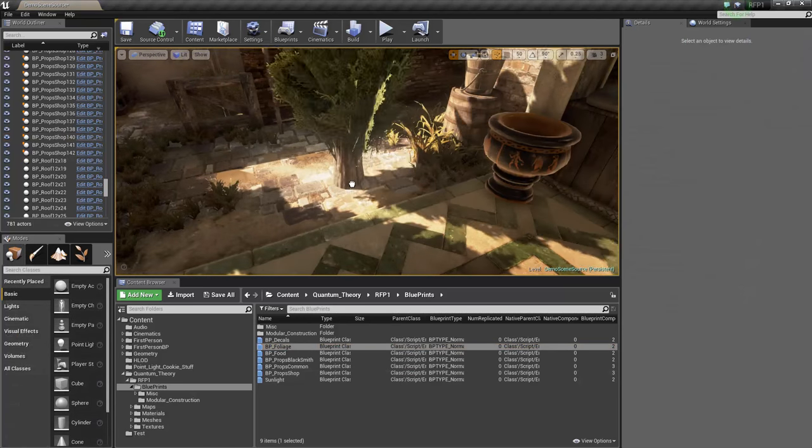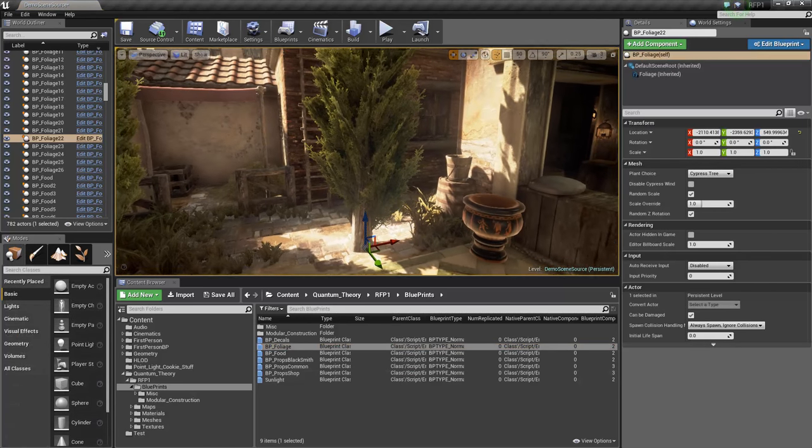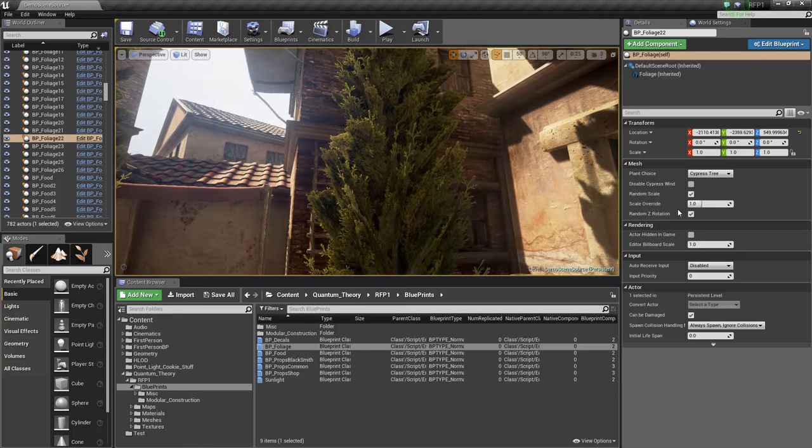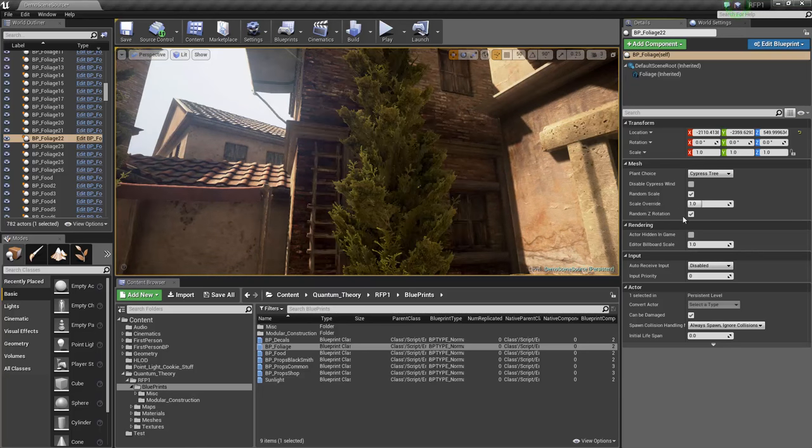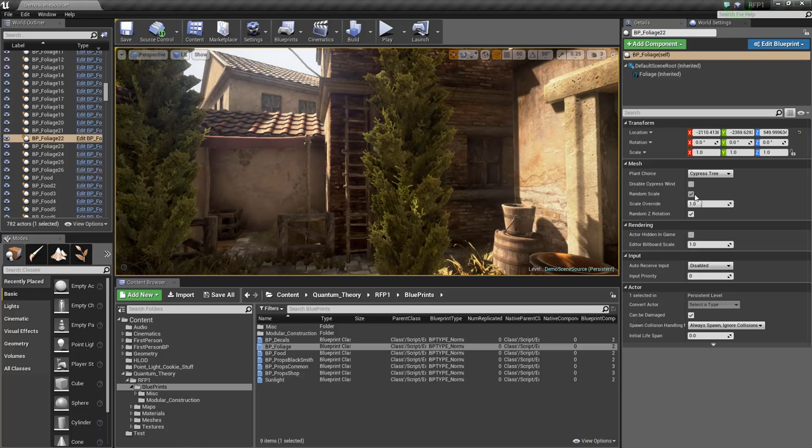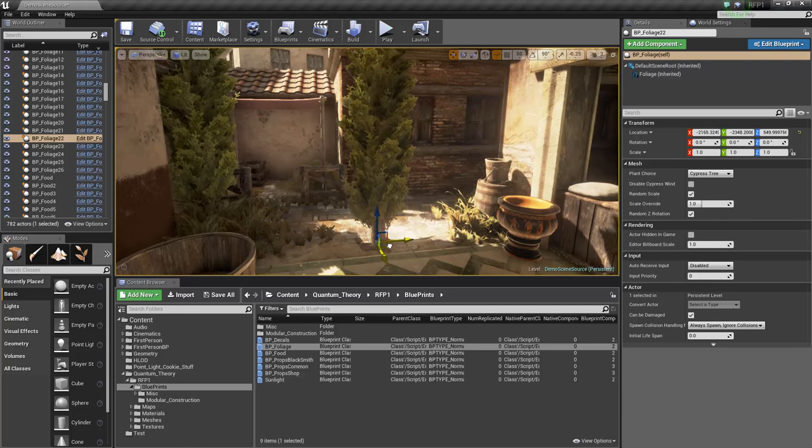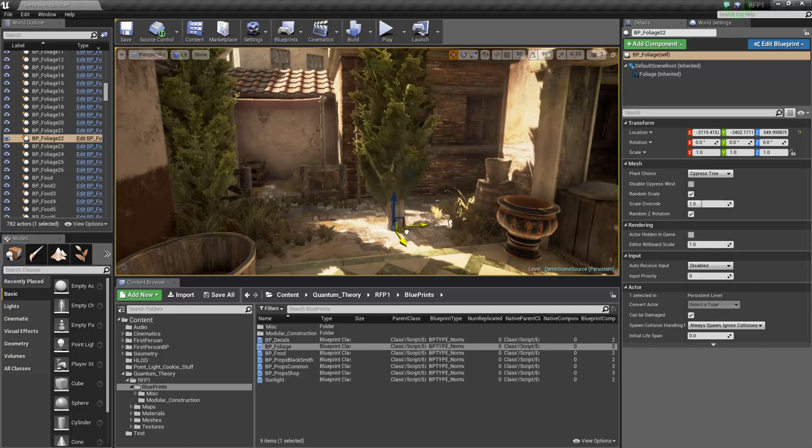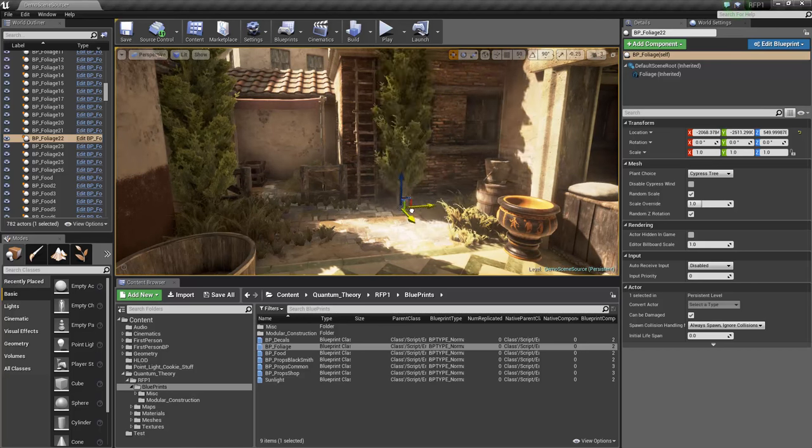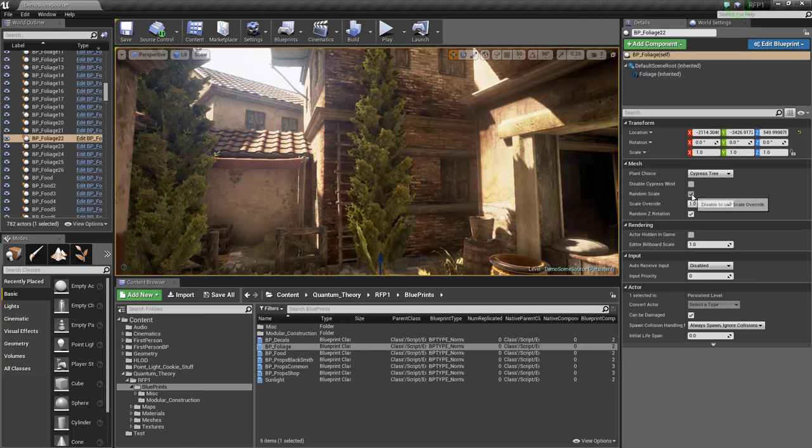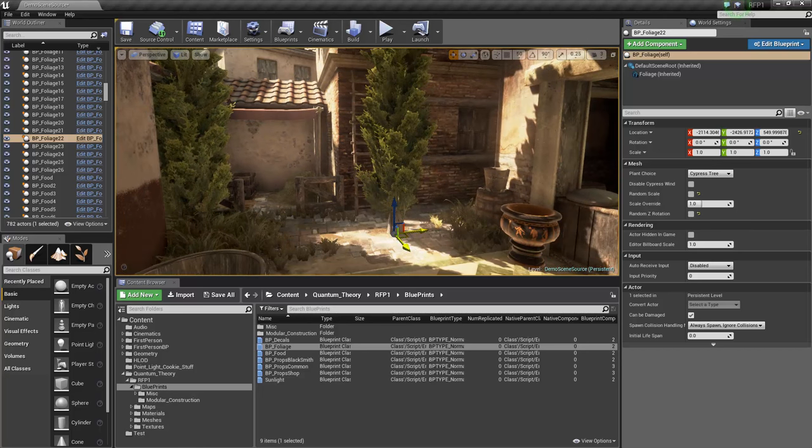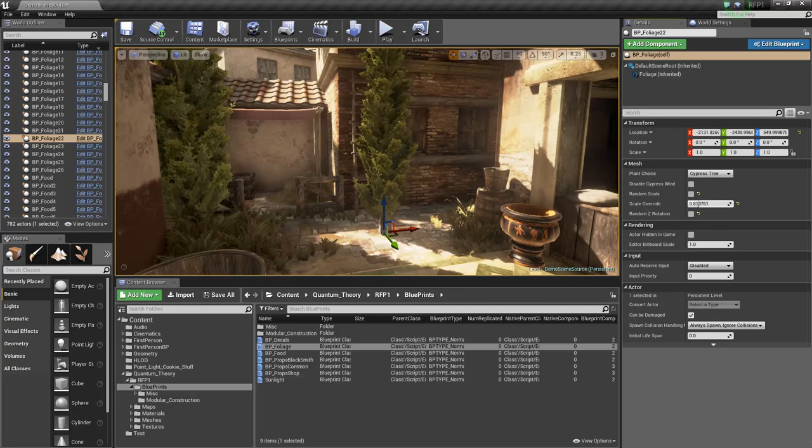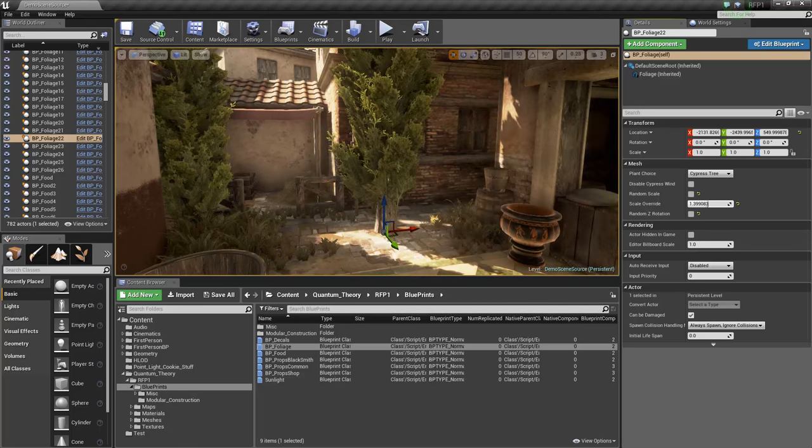We have a couple foliage objects under BP foliage. This is a cypress tree. It has a little bit of wind. You can disable the wind if you like. We have random scale, which is enabled, and we have random Z rotation. So I'm going to drag it around. It's going to spin and grow, or we could just turn them off. You can also do a scale override when the random scale is disabled, so you don't have to just use the scale key. You can just do this.